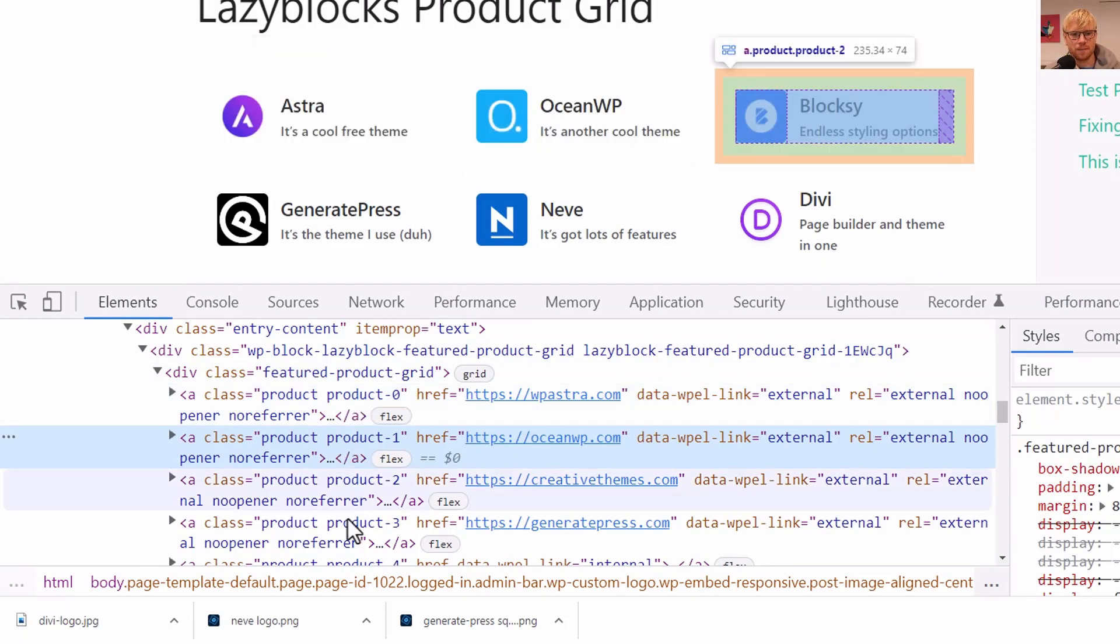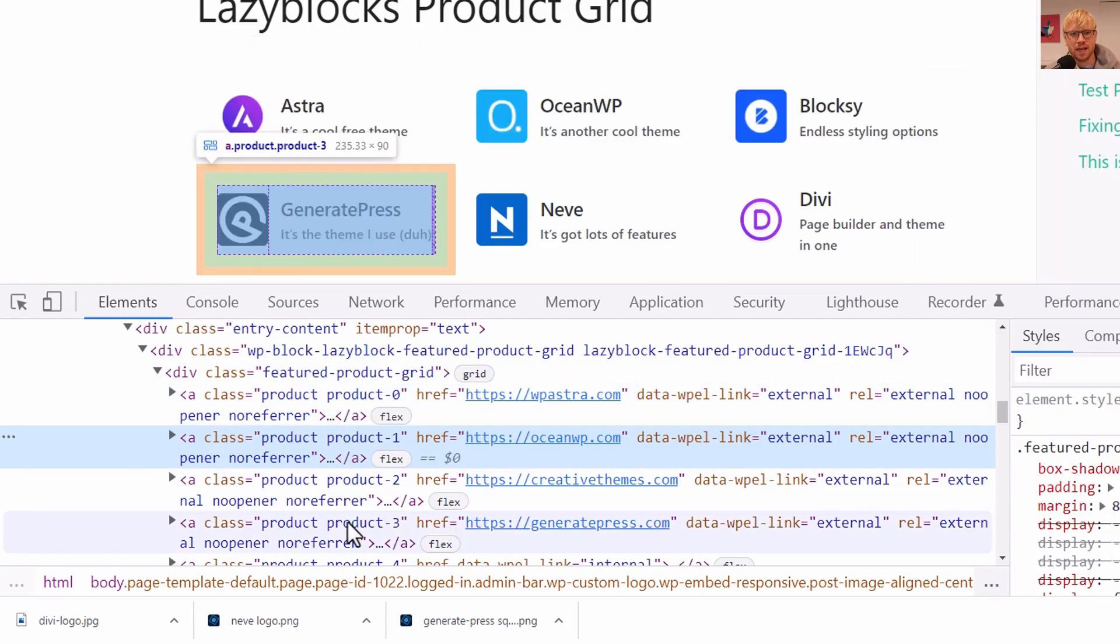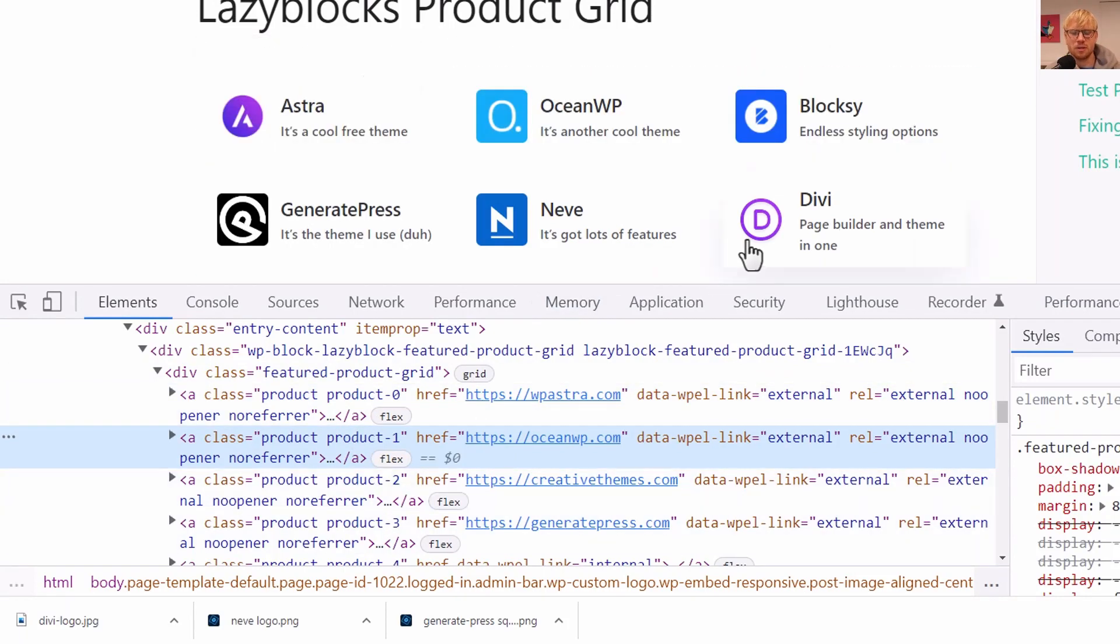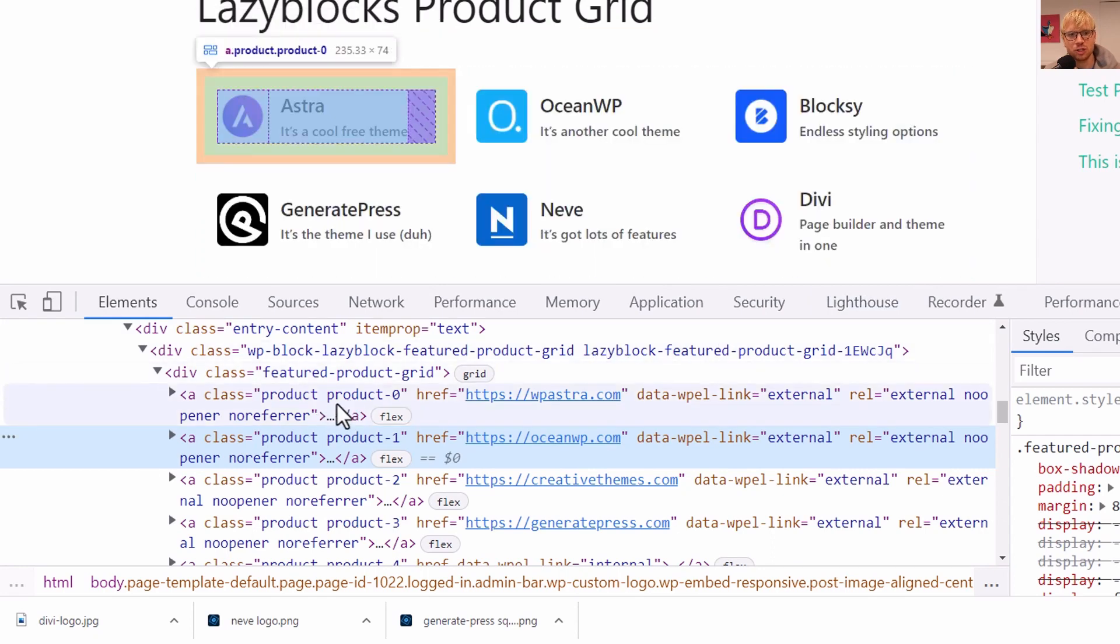And we could say product-dash and then the loop index number. And if we refresh the page and look at the code, you'll see it's outputting products 0, 1, 2, 3.